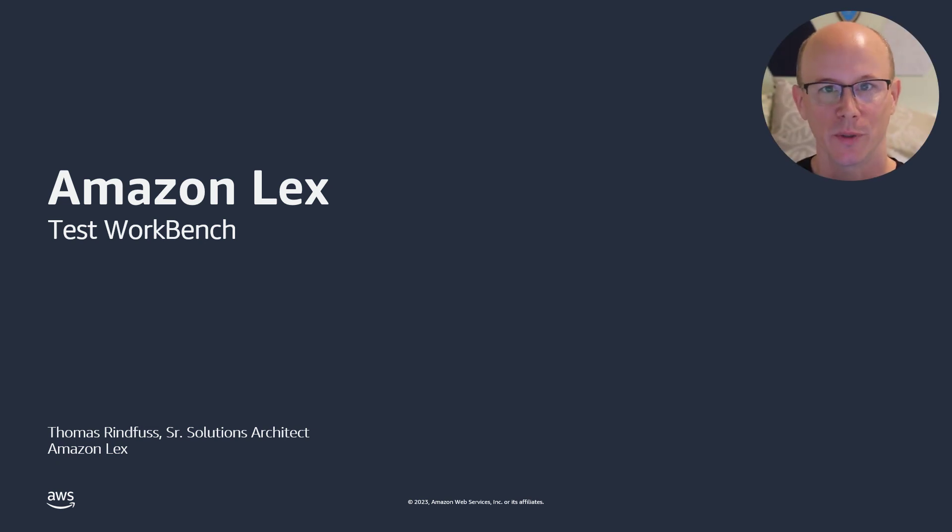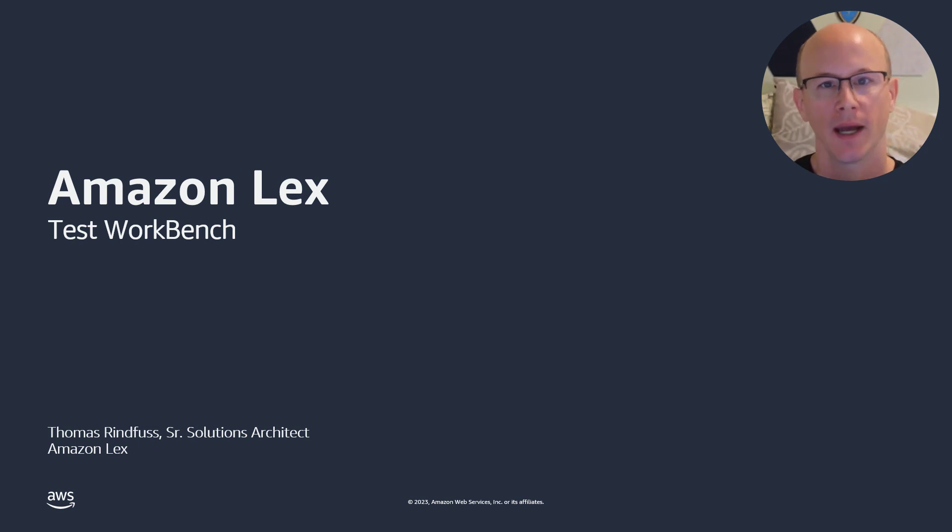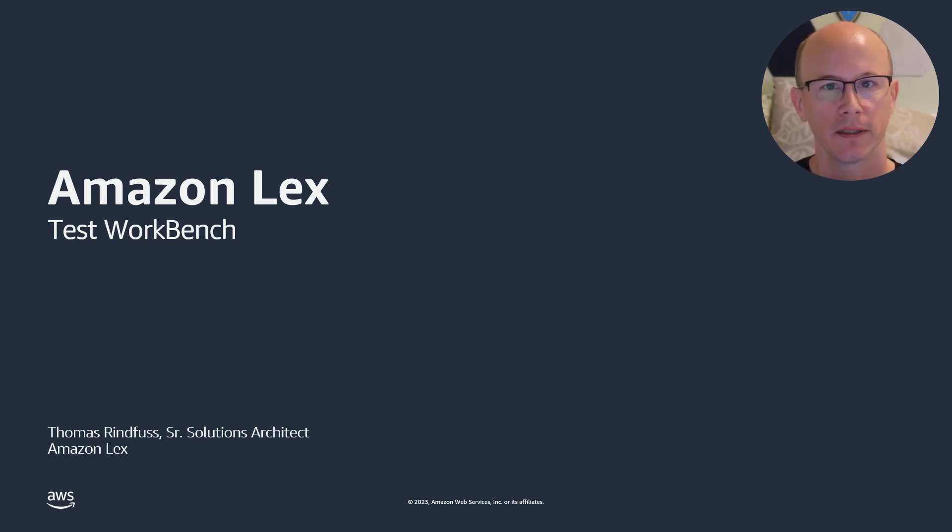Hi, my name is Thomas Rinfus. I'm a Senior Solutions Architect with Amazon Lex. Today, I'll introduce a new feature to you called Test Workbench.